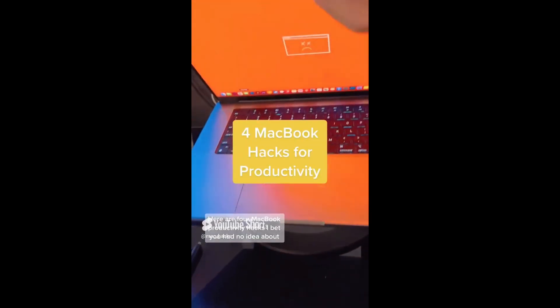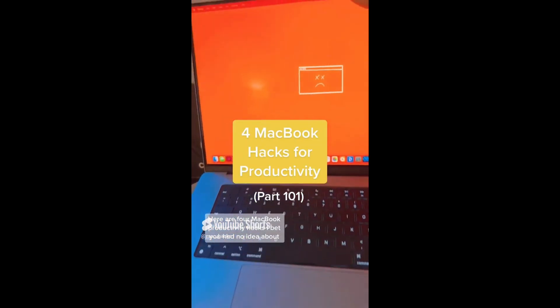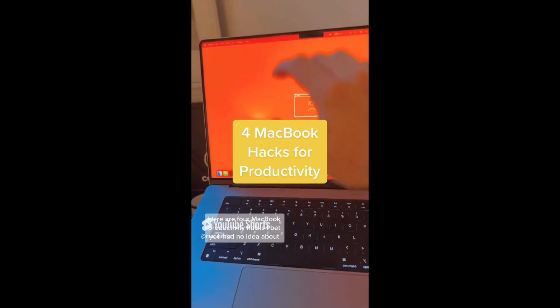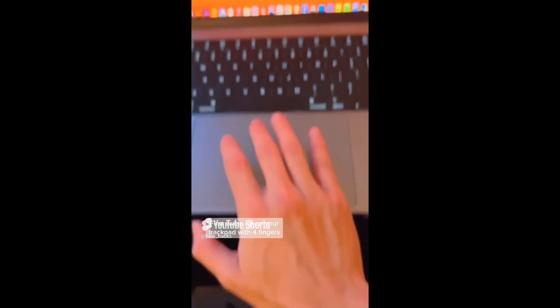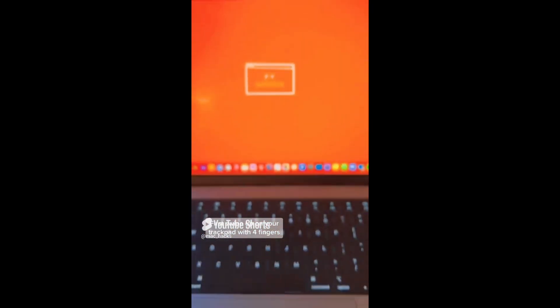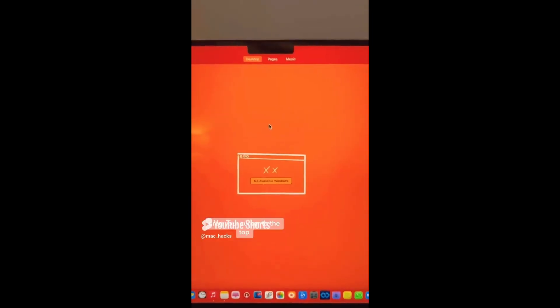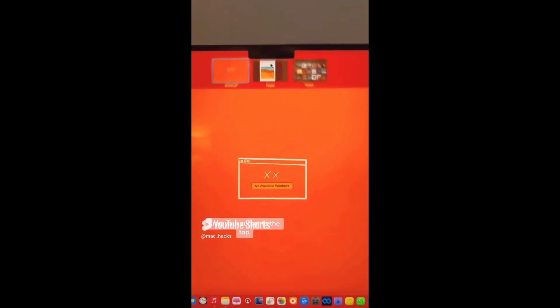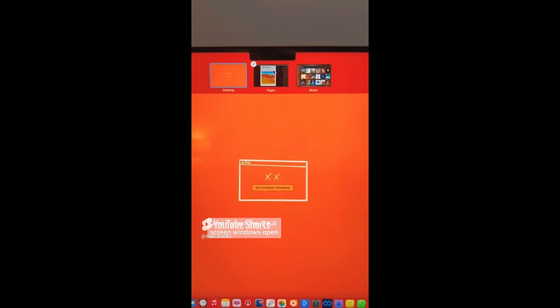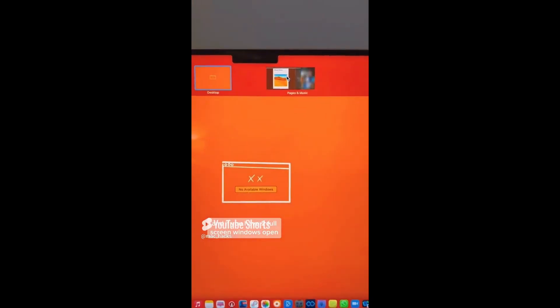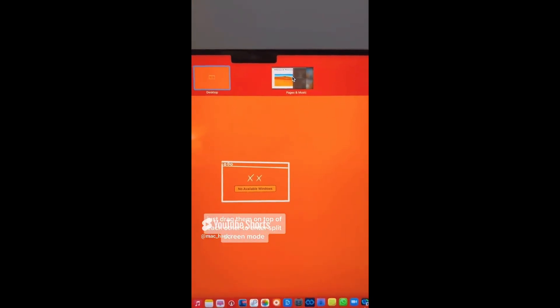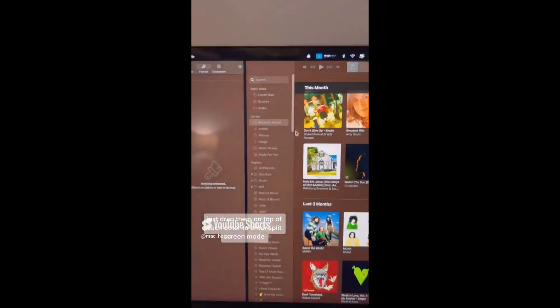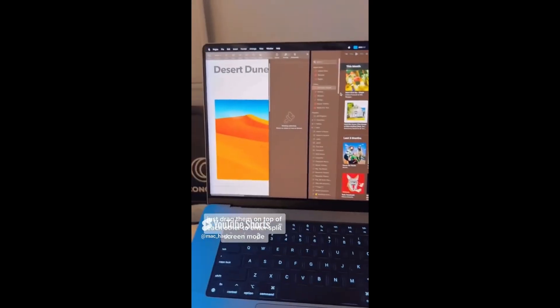Here are four MacBook productivity hacks I bet you had no idea about. First, swipe up on your trackpad with four fingers, drag your cursor to the top, and if you have two full screen windows open, just drag them on top of each other to enter split screen mode.